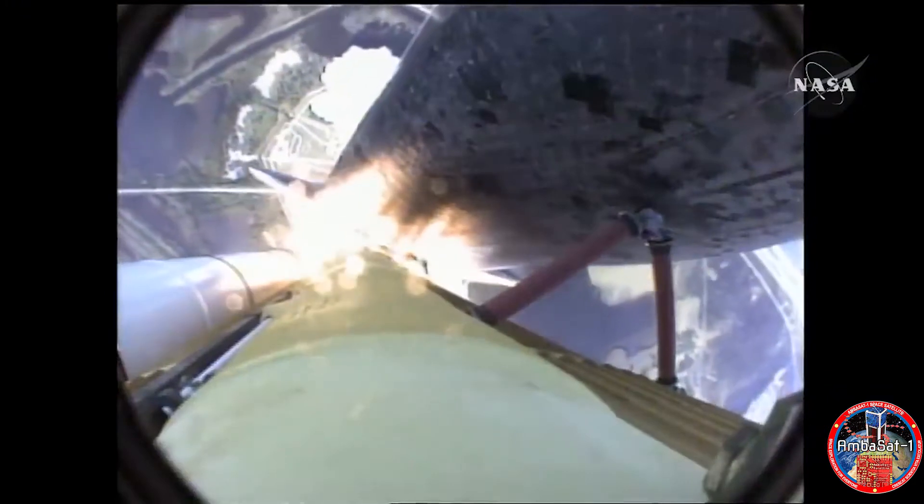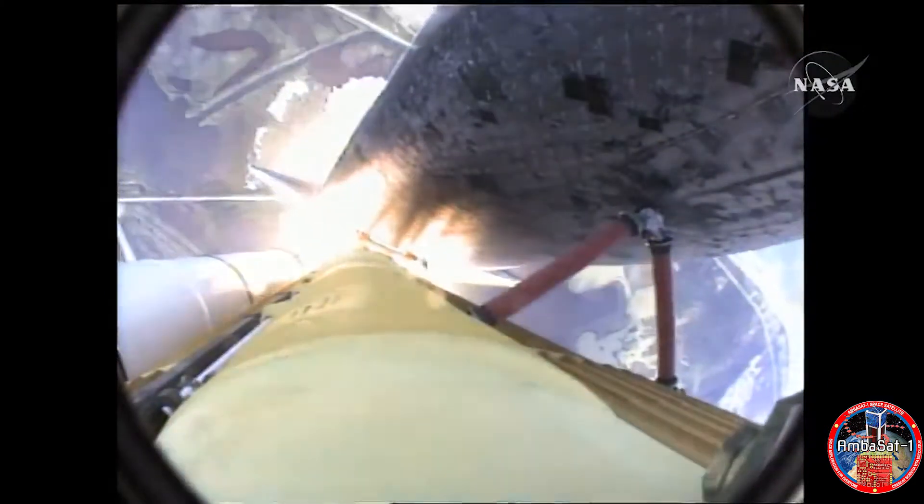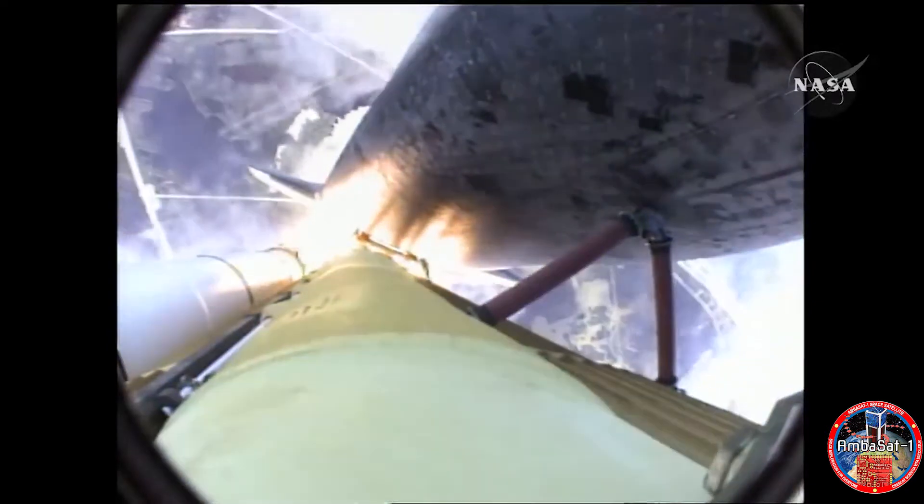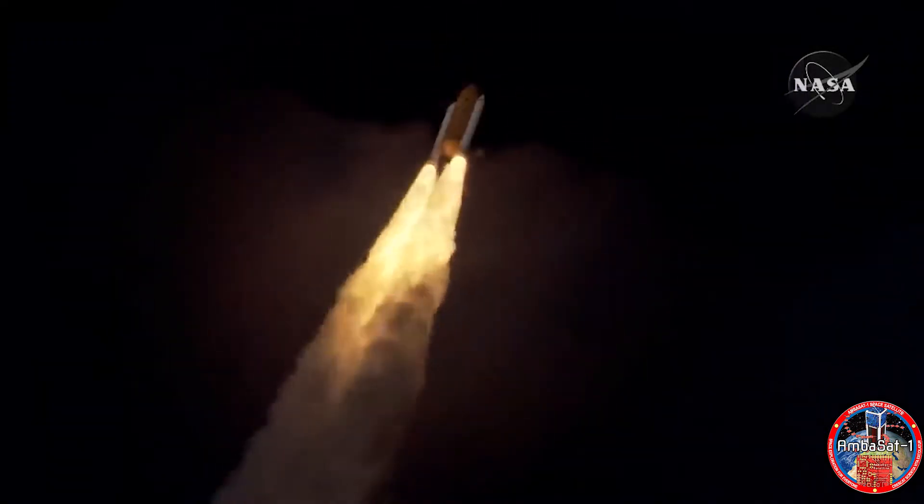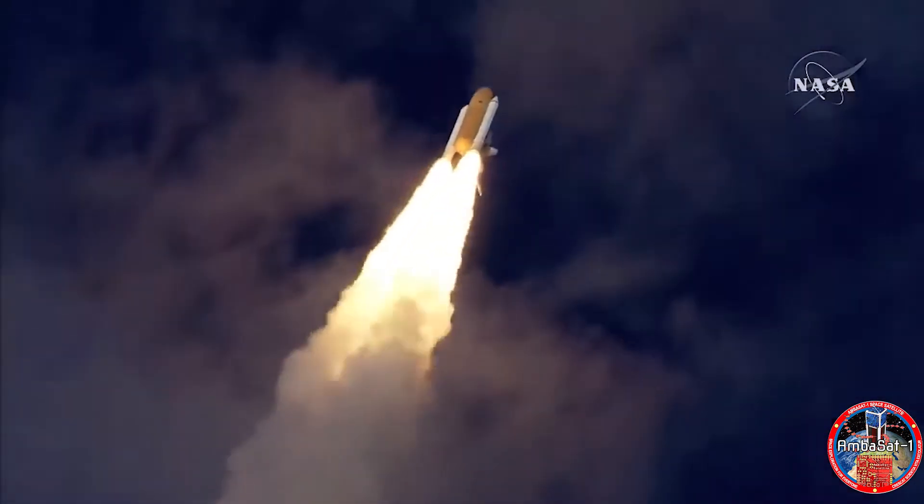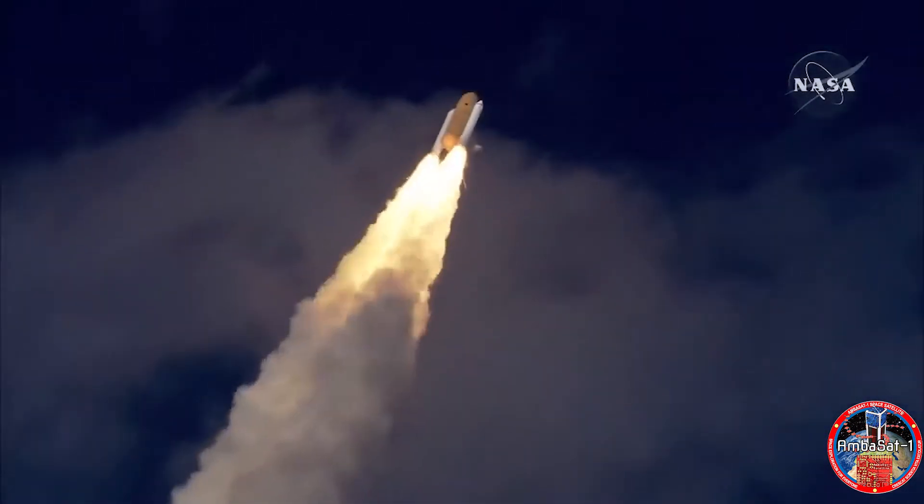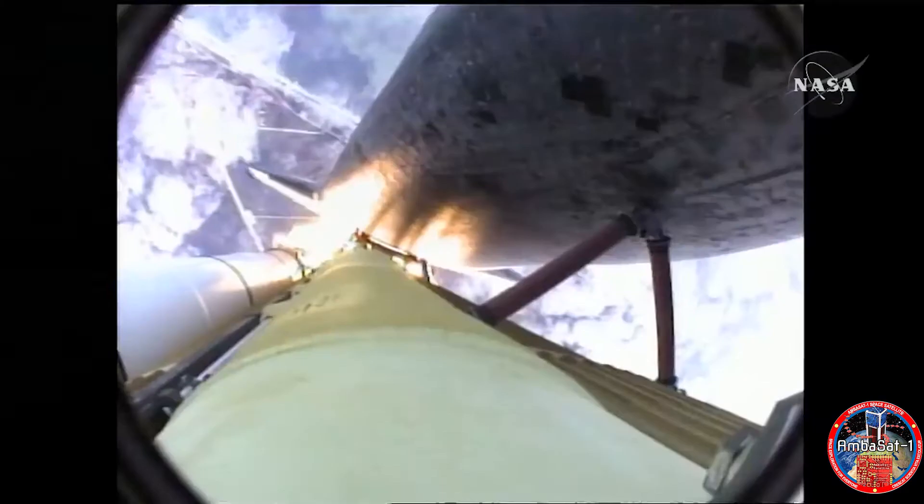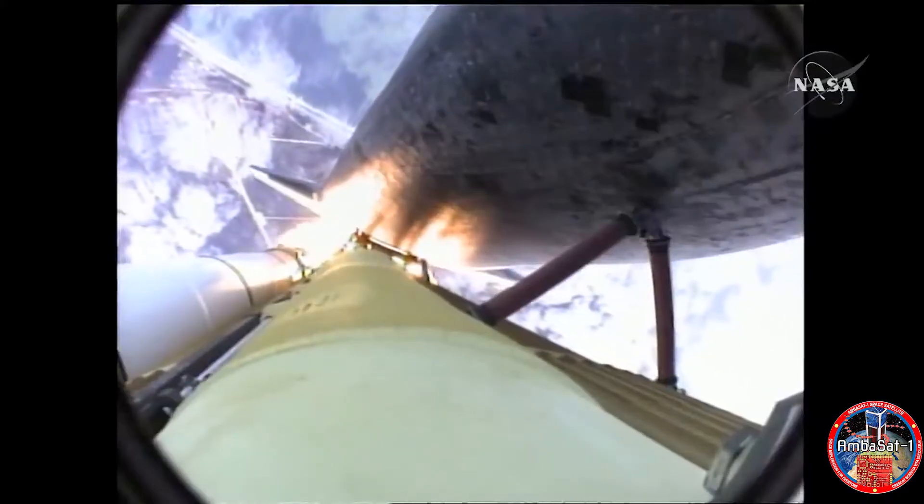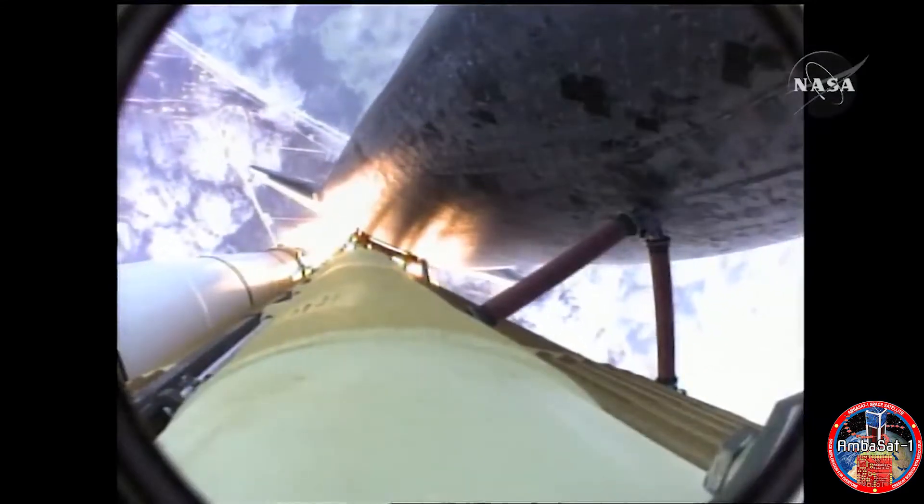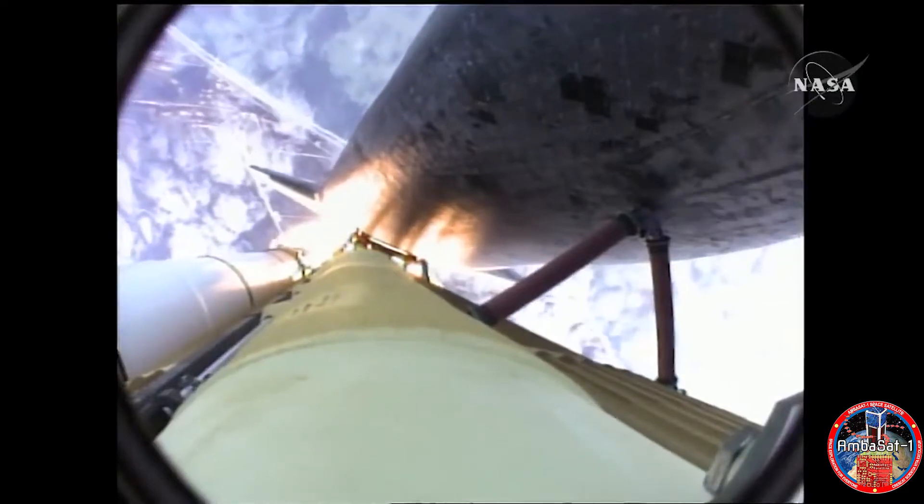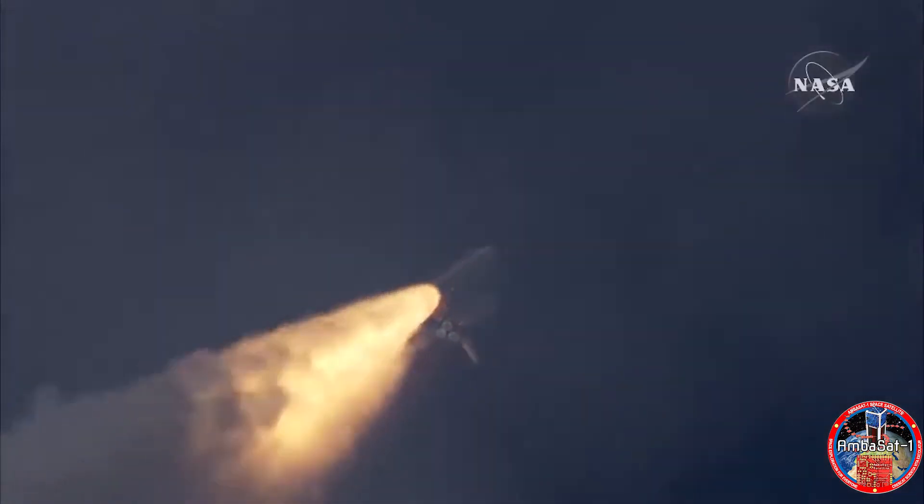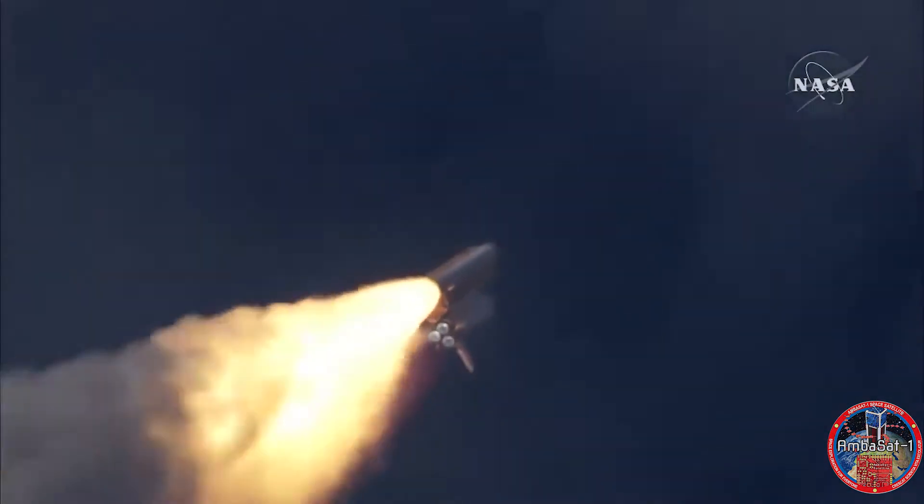This is how rockets can continue to operate in the vacuum of space. It's more of a common misconception than you may think that it's actually the action of thrusting exhaust upon the surface of the earth or the launch pad that allows rockets to push off into space. This is not actually the case.